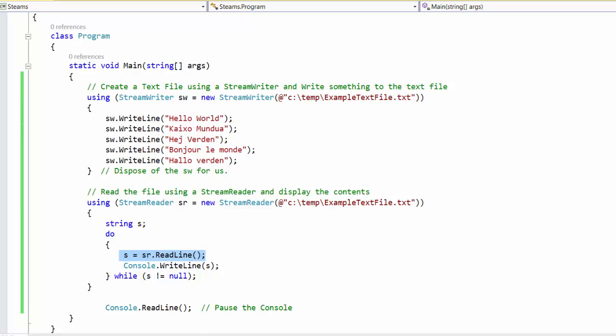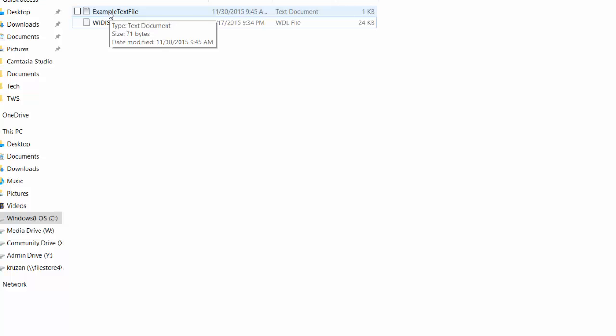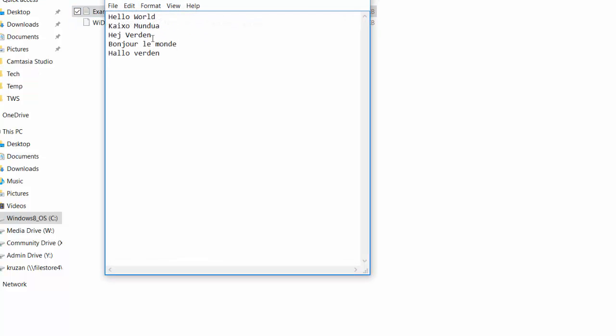So to prove that our file is actually there, we'll hop over here and you'll see that we now have a copy of example text file. If I open it up, there's the stuff that we wrote to it.